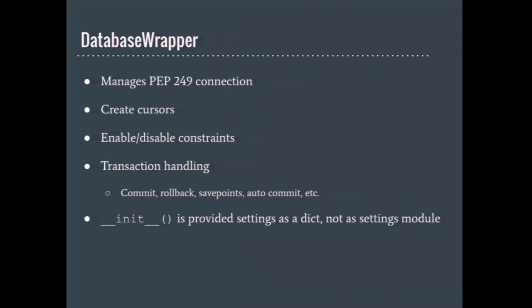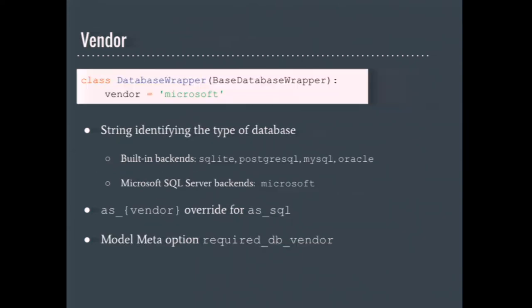The database wrapper class is named perfectly for what it does. It wraps the underlying database and is the main code path for Django to access all the backend's functionality. In this class is the code for interpreting Django's database settings, maintaining usable connections to the database, creating cursors that are used to run queries, turning database constraints on and off, and it's also responsible for handling transactions. One of the most trivial and important things in a database backend is the vendor string. This is a string that helps identify the database type. A lot of things in Django's ORM key off of the vendor string to do some bit of behavior for a type of database without needing to know about every specific database backend.